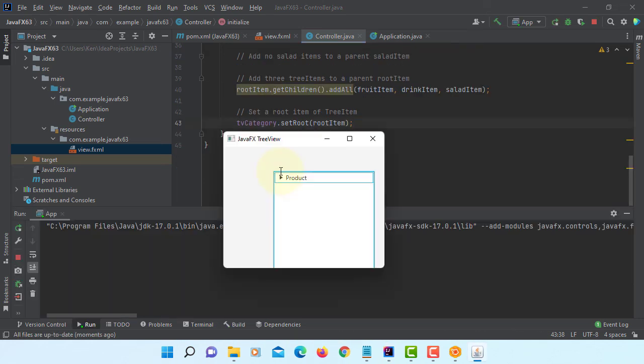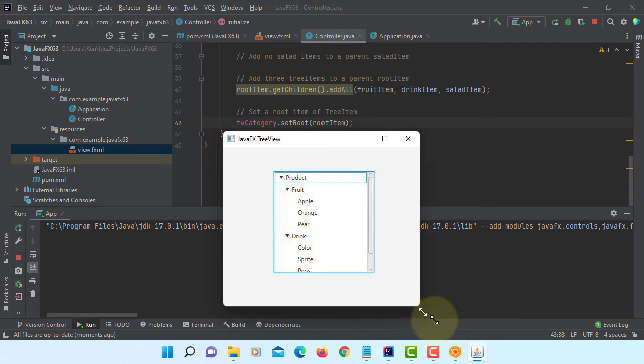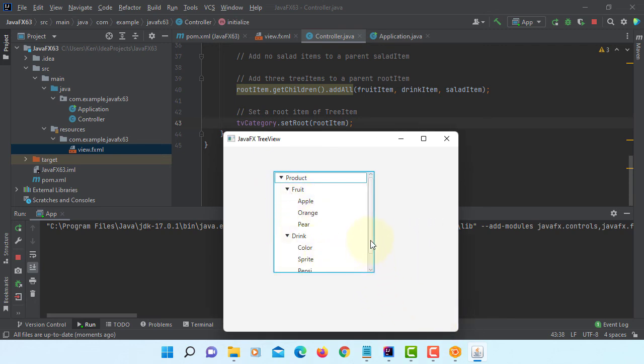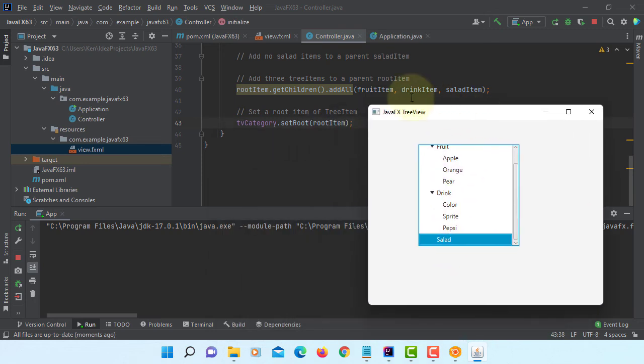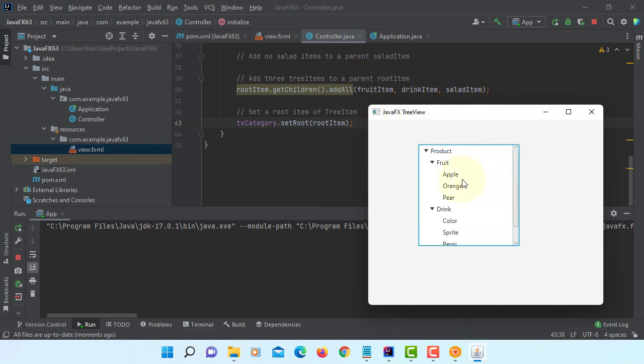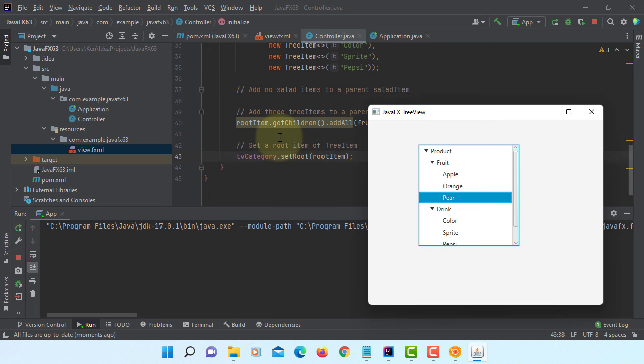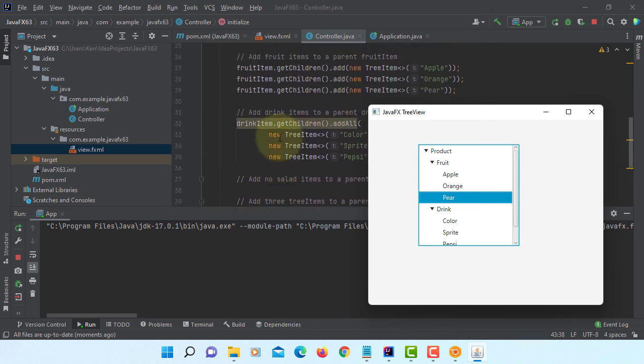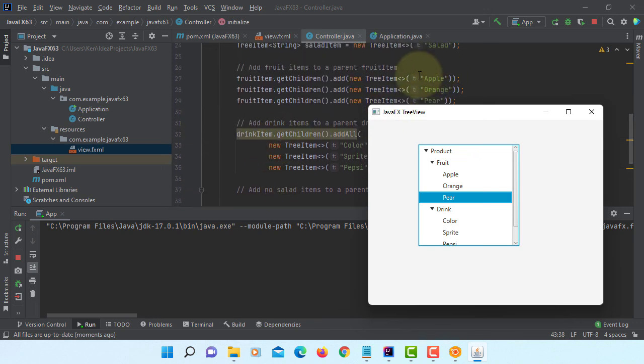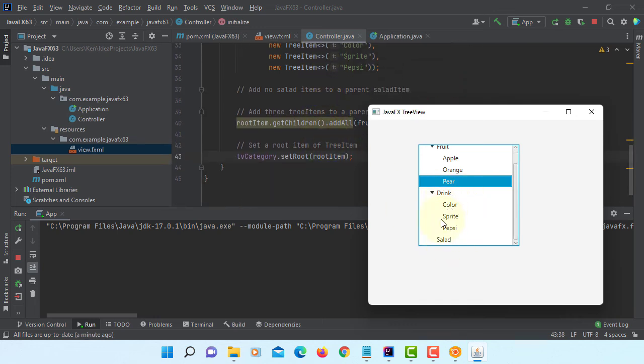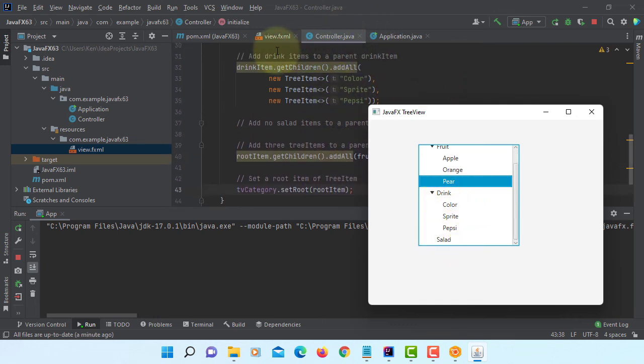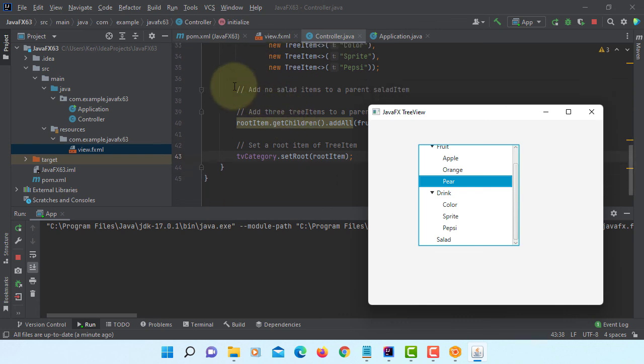As you can see you have three table trees on the products. Apple, orange, pear. Drink supposed to be cola, sprite, and Pepsi, and salad. Three items on the fruits. The drink, again you can say cola, sprite, and Pepsi, and then salad doesn't have any.